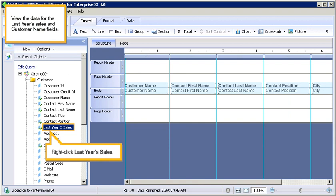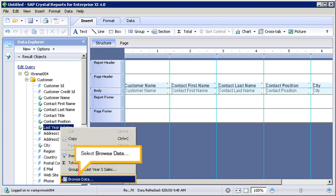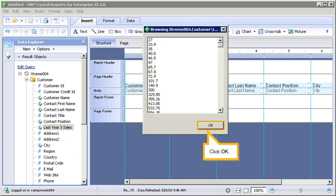View the data for the last year's sales and customer name fields. Right-click Last Year Sales. Select Browse Data. Click OK.